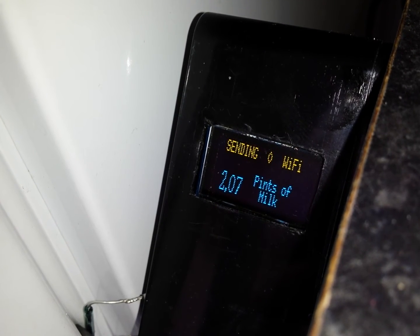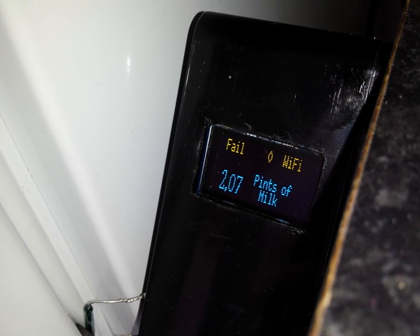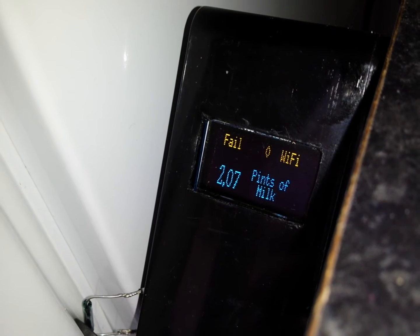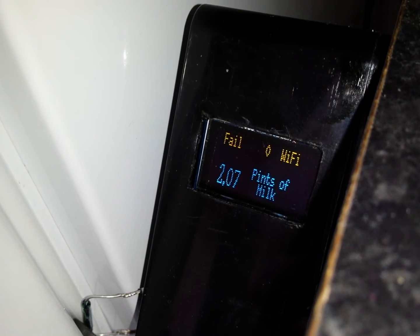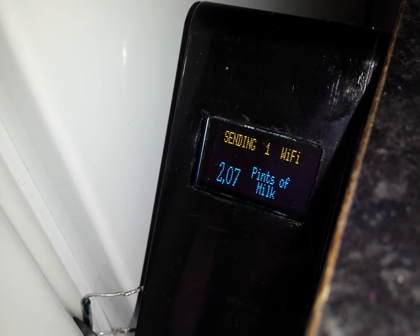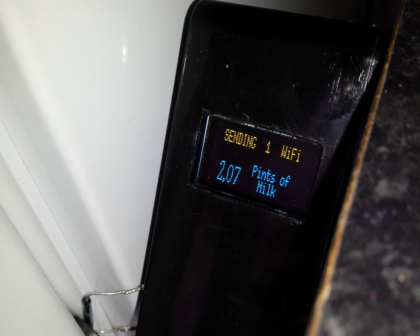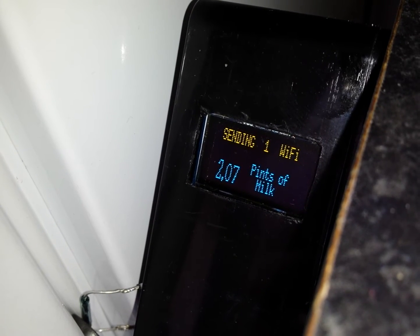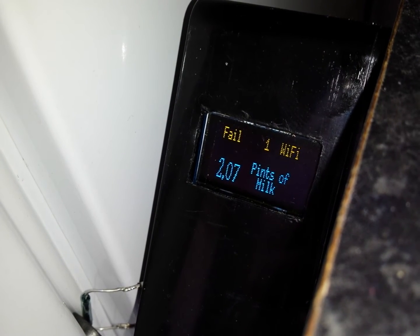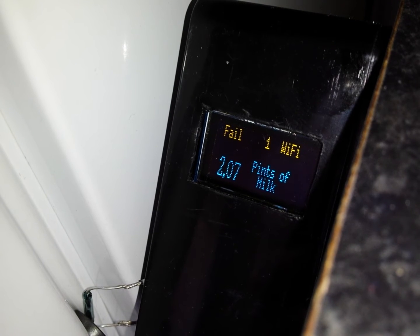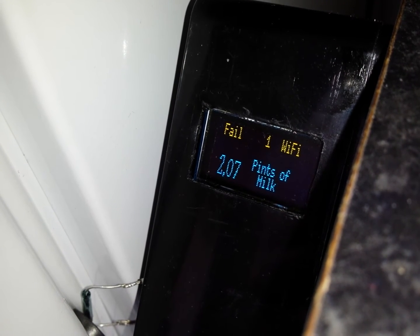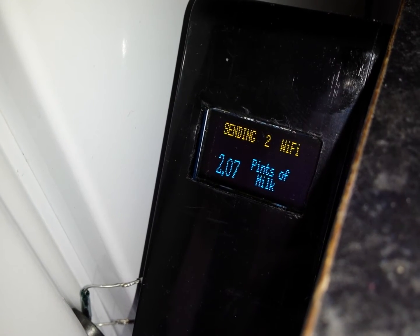Whenever the fridge door is opened, an interrupt is sent to the Arduino and it resets the count back to zero. So every time the door is opened, it will retry for another eight times.